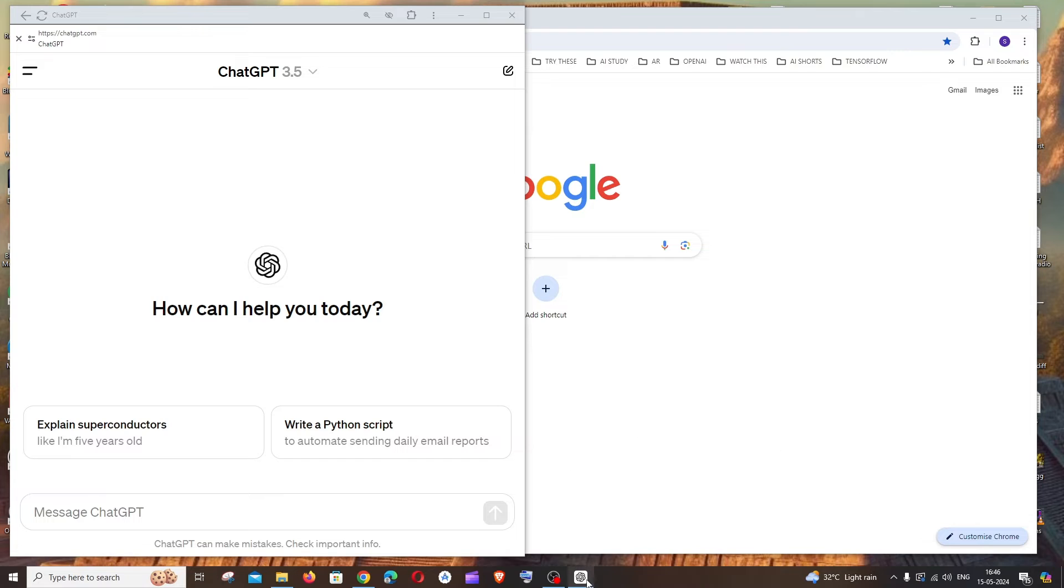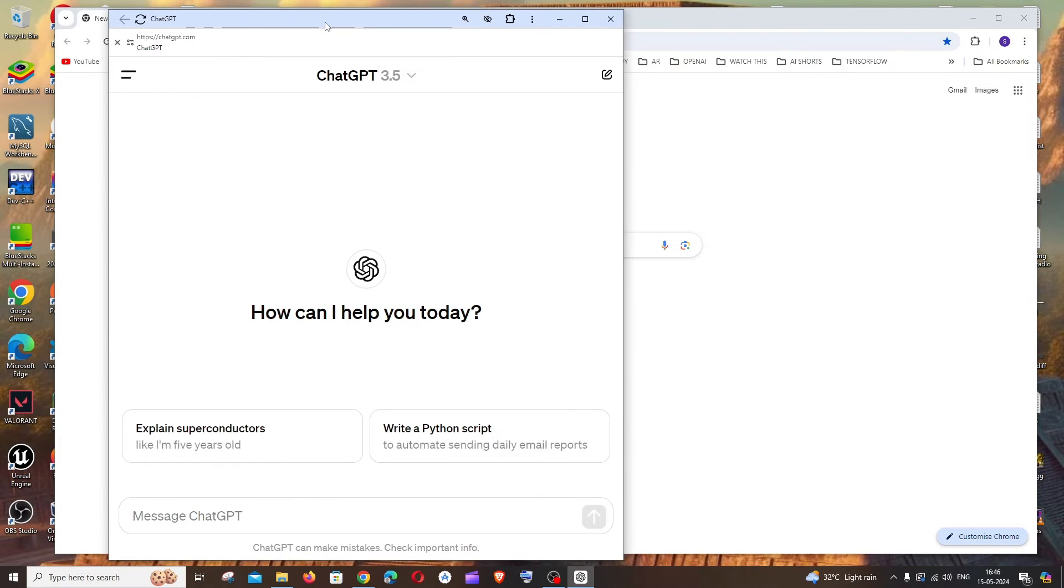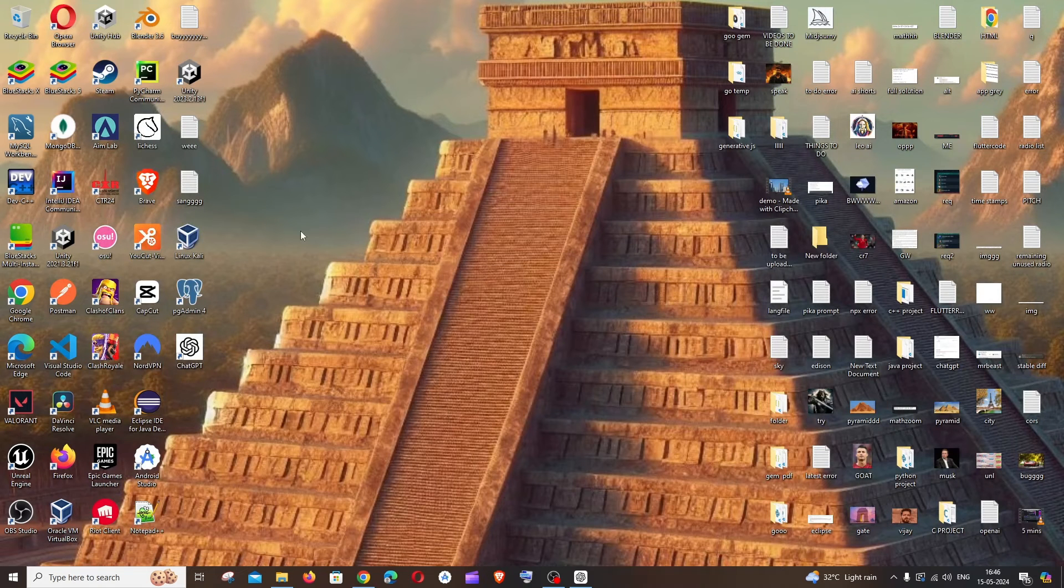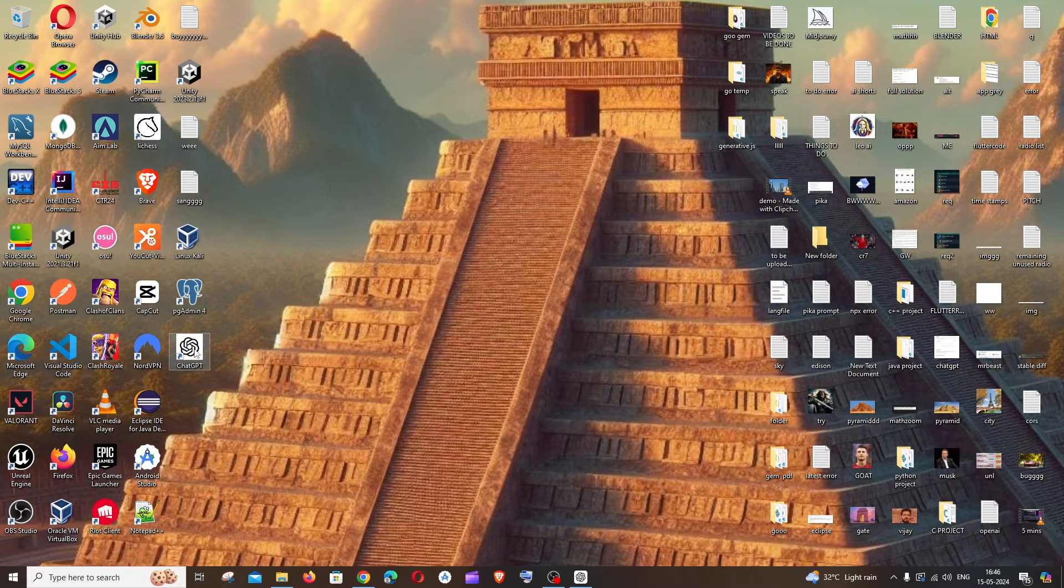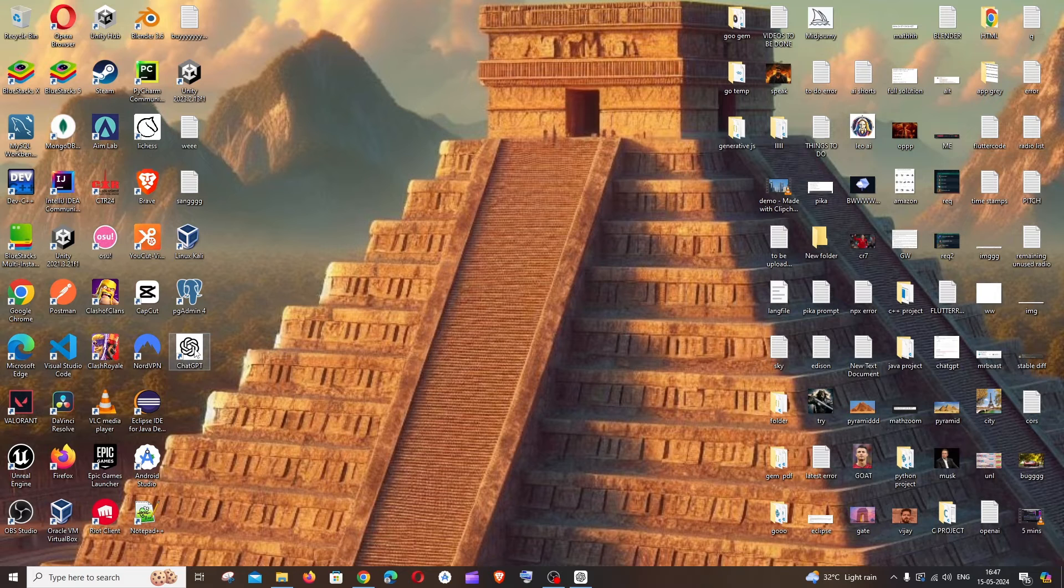So I'll be getting this ChatGPT icon and a window here. If I minimize this and minimize this, here you can see I have a ChatGPT icon right here on my desktop.